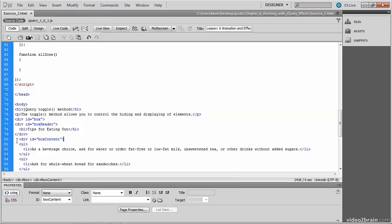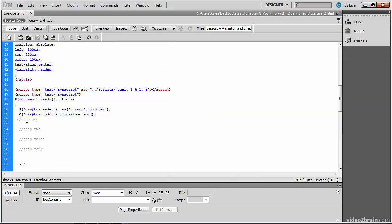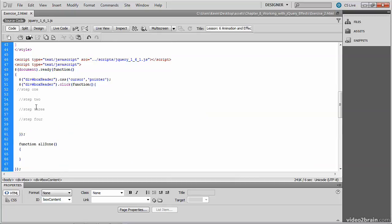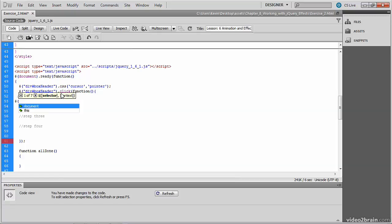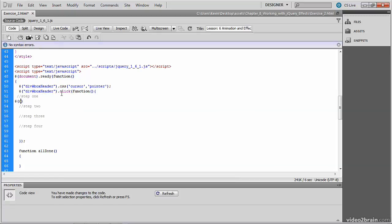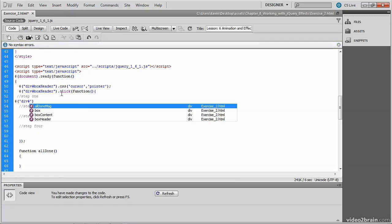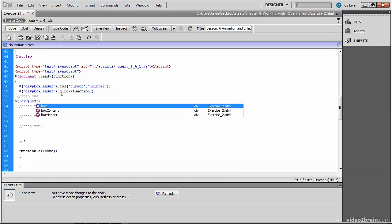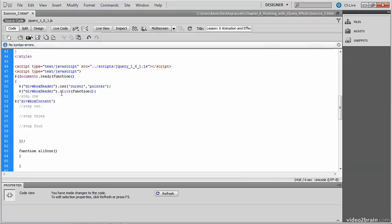But in this exercise, we're going to pass some additional arguments to that method that'll invoke the animation. So you'll place your cursor underneath step one. And we'll begin by accessing the div that we need. So we use the jQuery selector. In this case, what we're looking for is once again a div, but the div has the ID of box content.